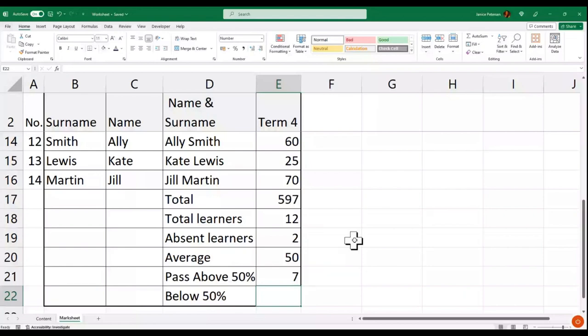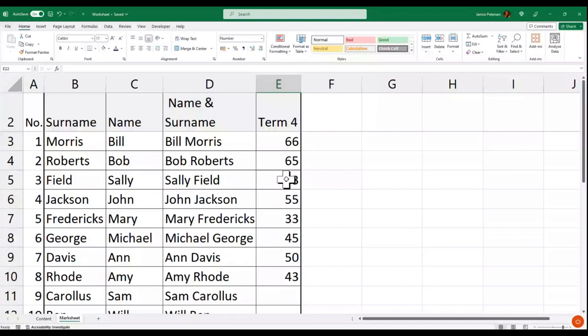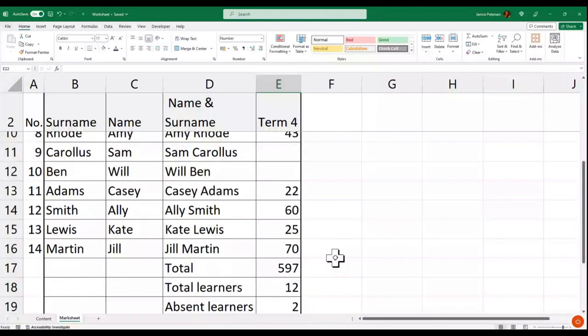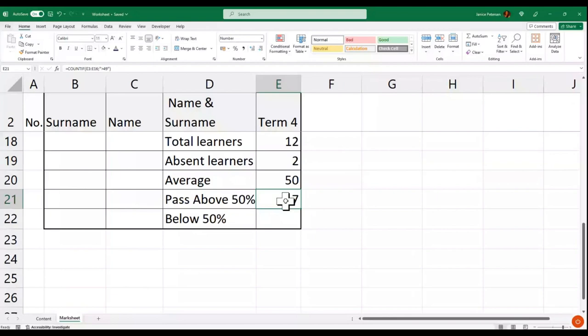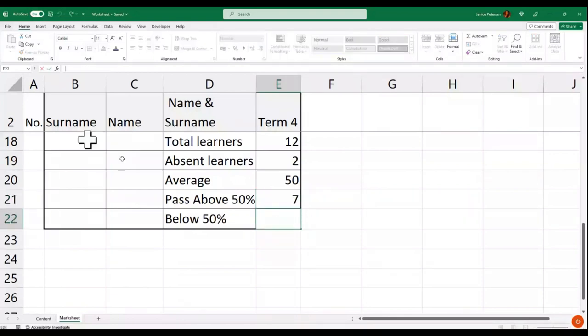We're going to do the same calculation for learners below 50 percent — the same formula but changing the instruction to less than 50.